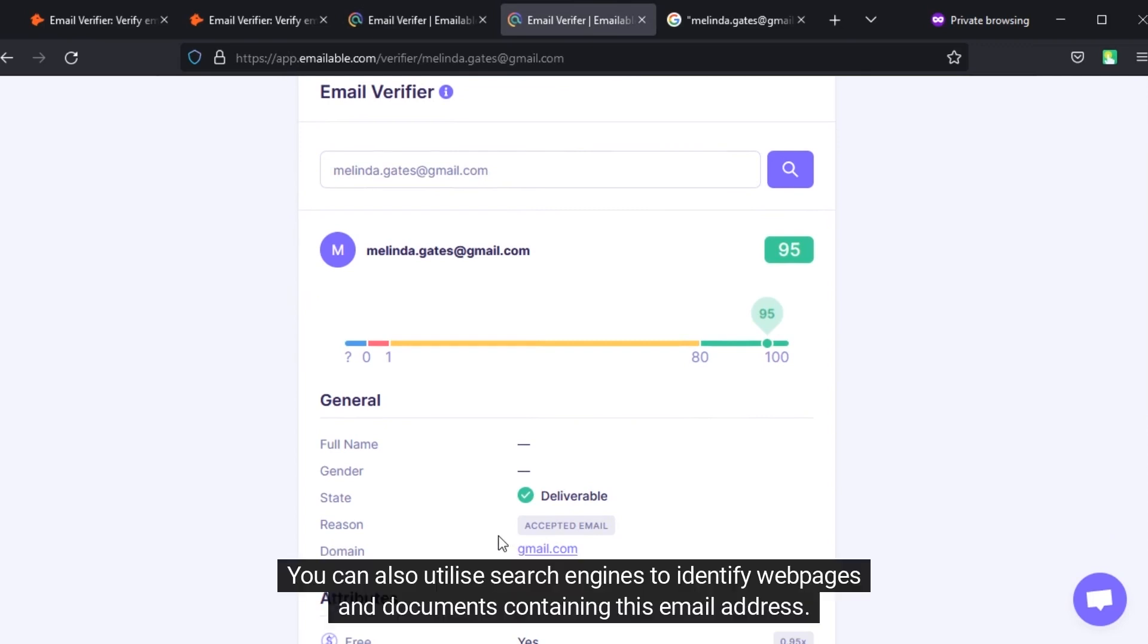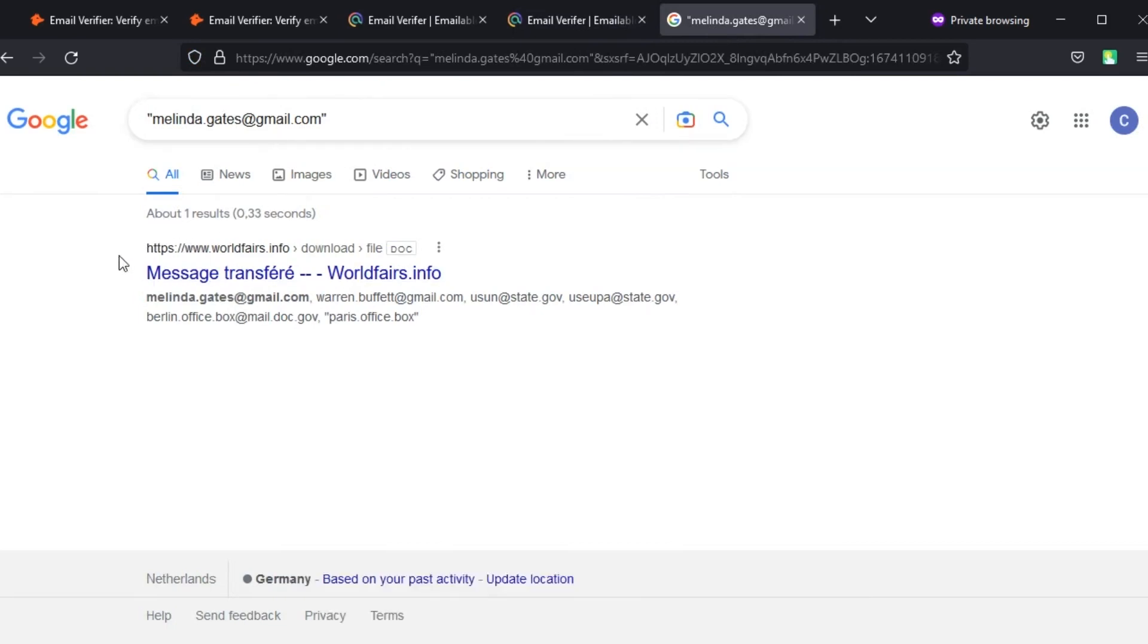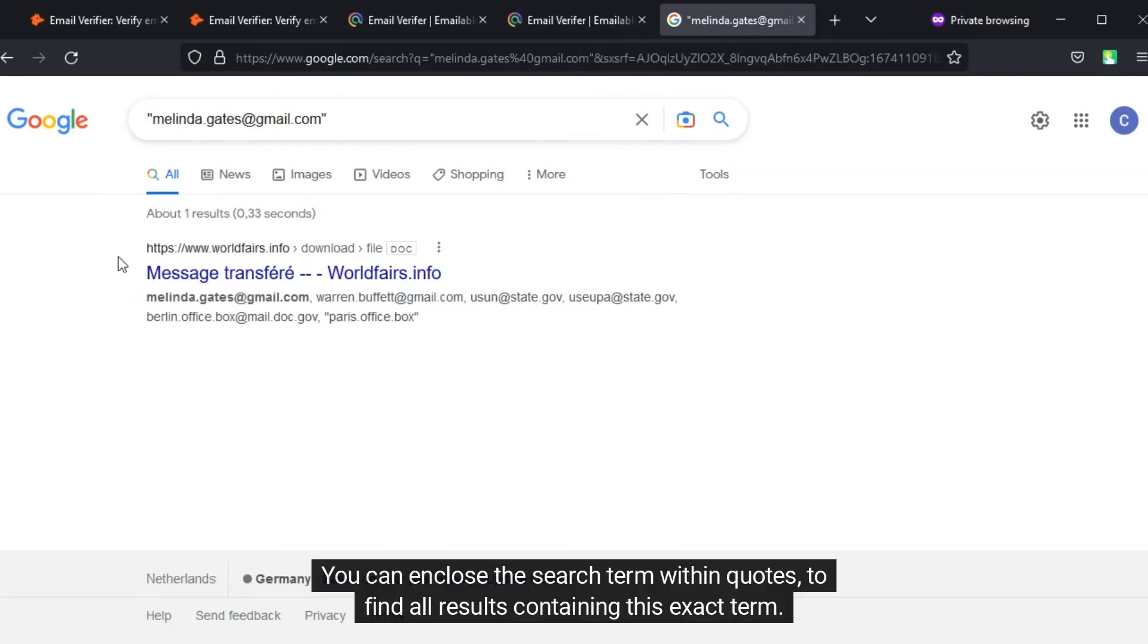You can also utilize search engines to identify web pages and documents containing this email address. You can enclose the search term within quotes to find all results containing this exact term.